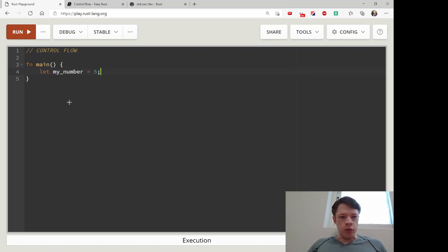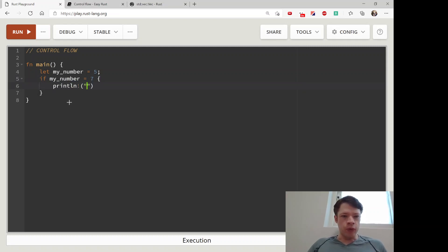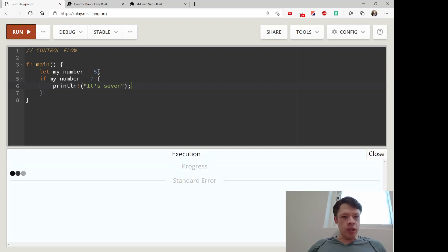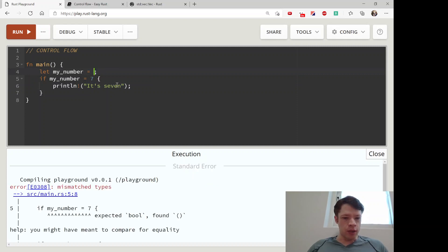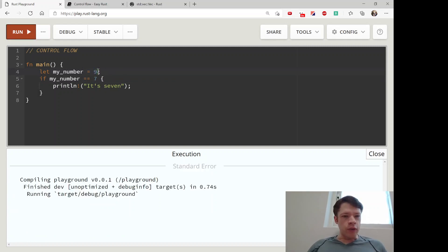Let's go with something simple. Say you have a number and then you do: if my_number equals seven. With if, you don't put the condition in brackets — just if and then the condition, and then we'll print 'it's seven'. You need two equals signs for comparing equality.